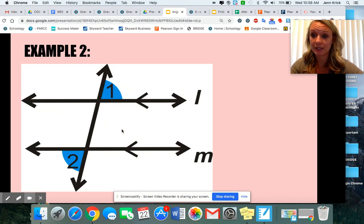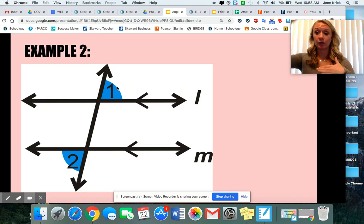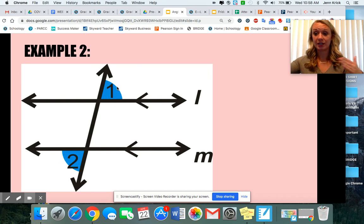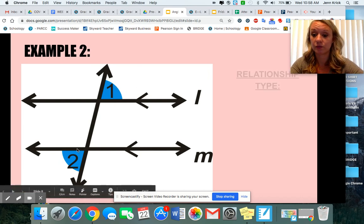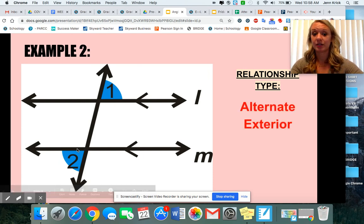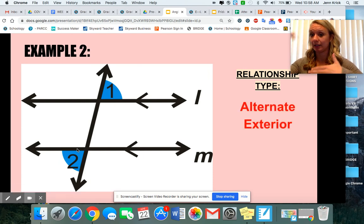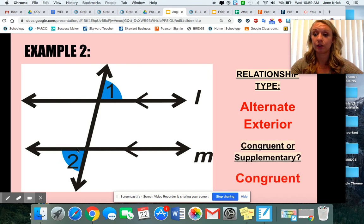If I show you this diagram, you see that the angles are outside of those parallel lines and they're on alternate or opposite sides of the transversal, which means they're going to be alternate exterior. Exterior — like exit — they're outside, on alternate opposite sides. They are going to be congruent.